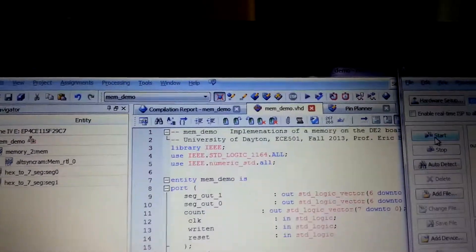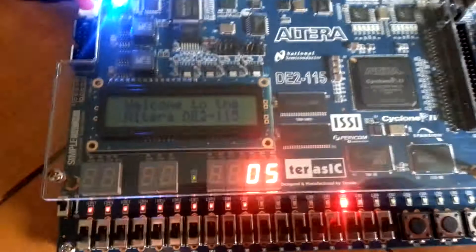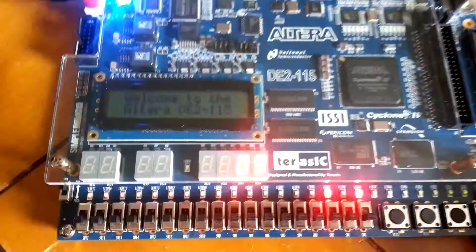The memdemo memory demonstration. I just programmed the D2 board from Quartus.